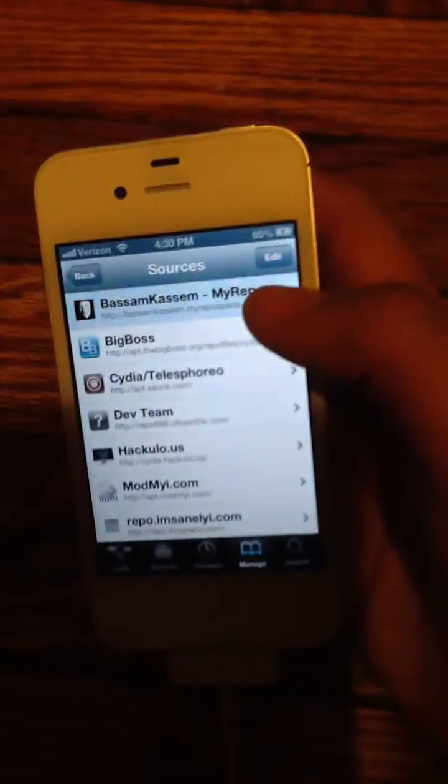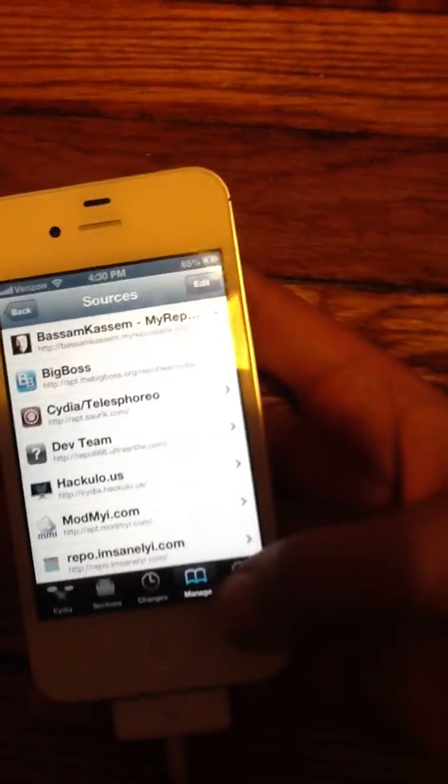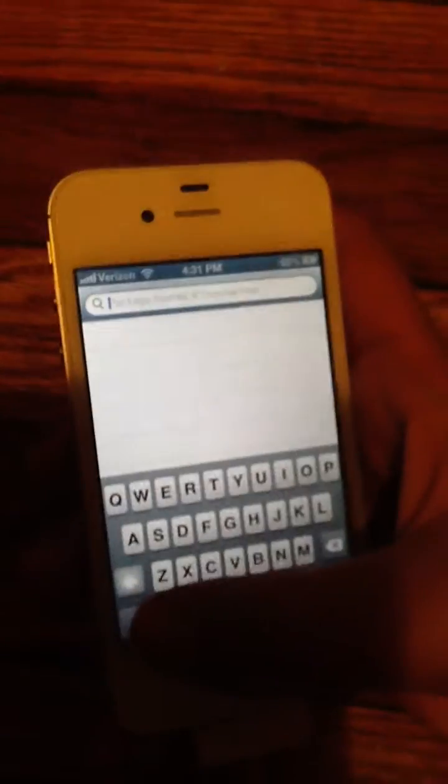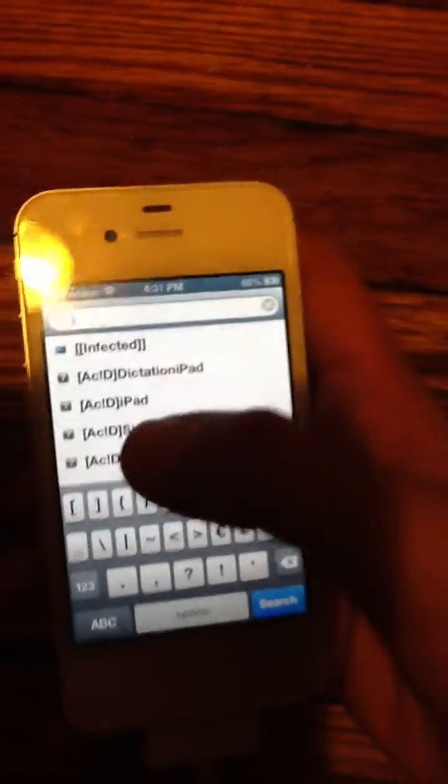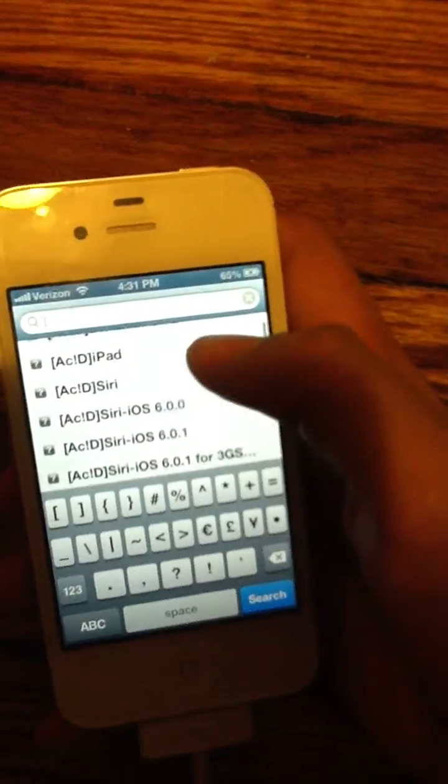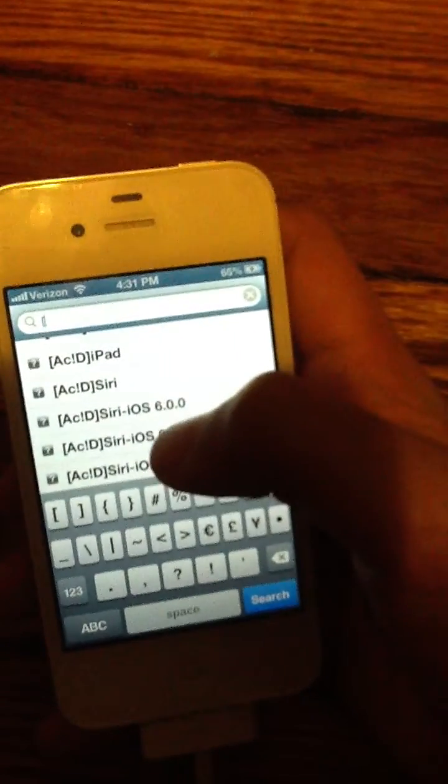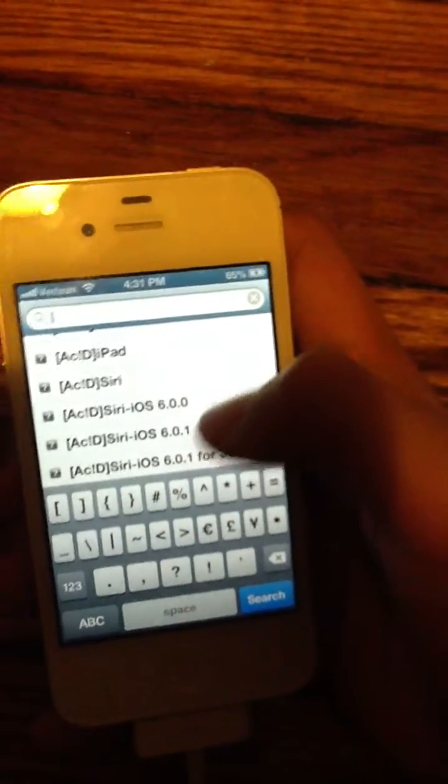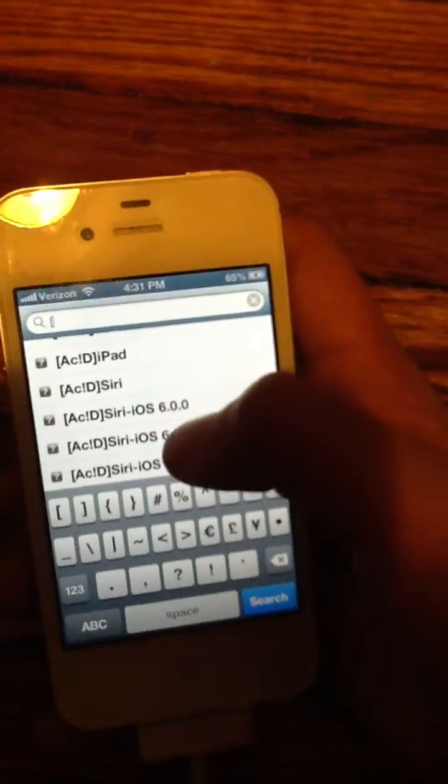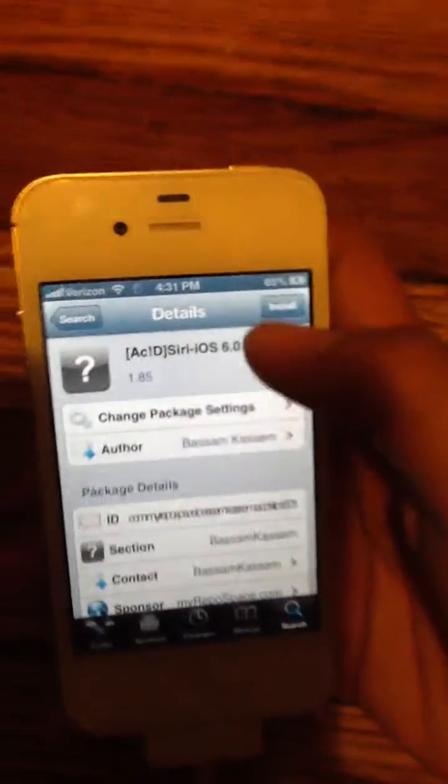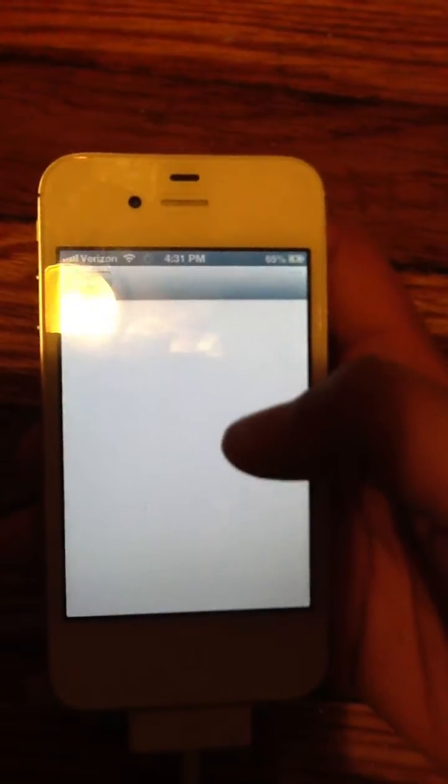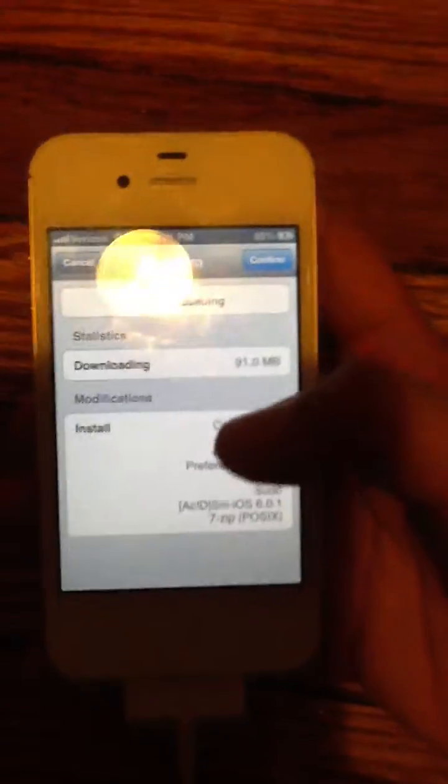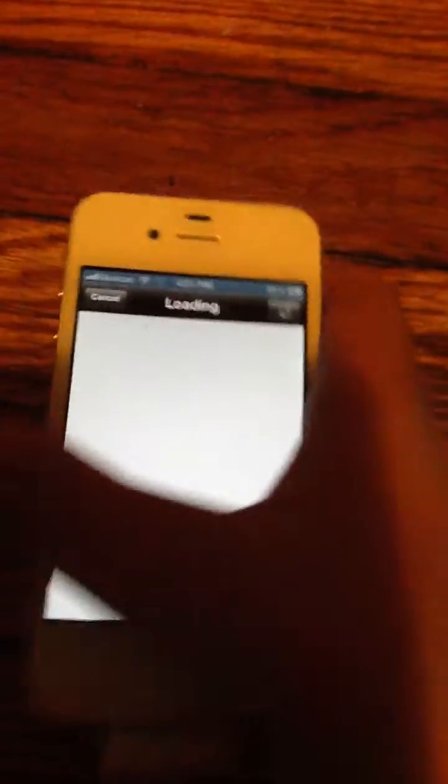You go down to Search and then go here and type this thing, I don't know what it's called, but you'll see ACS Siri iOS 6.0.1. You're gonna go on it, Install, Confirm, and then you're gonna wait.